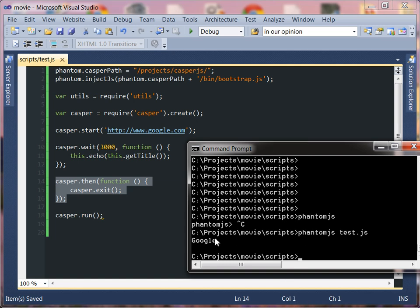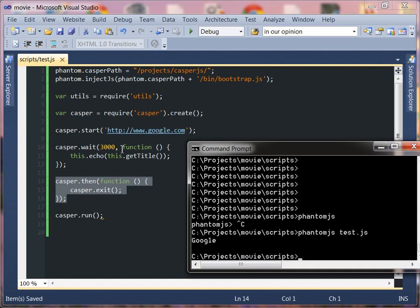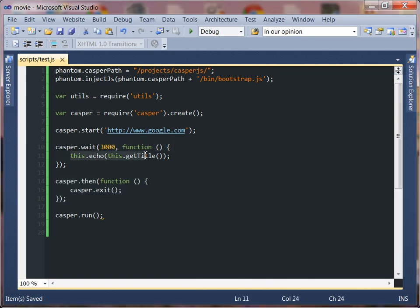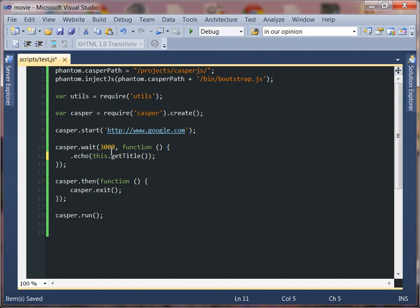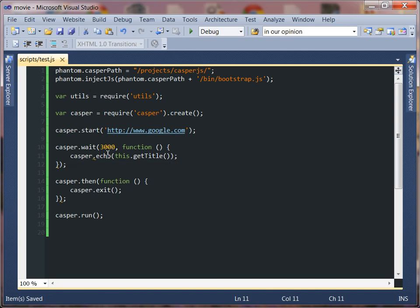And you can see that the application worked. We said in our application this dot echo this dot get title and this is after we requested the google page. So we successfully grabbed the google page we waited three seconds giving it time to load and then we simply said this dot echo get title. Now what I was explaining before as far as this method, it's conventional to say this dot echo or this dot whatever whenever you're inside of a function. You probably want to go ahead and do that but you could also just say casper dot echo.